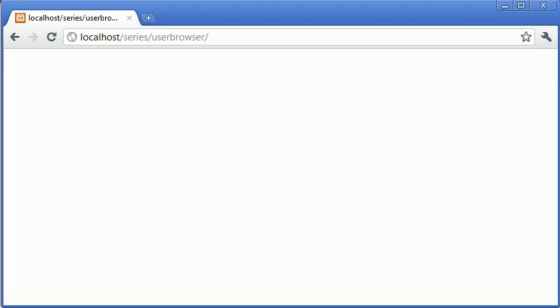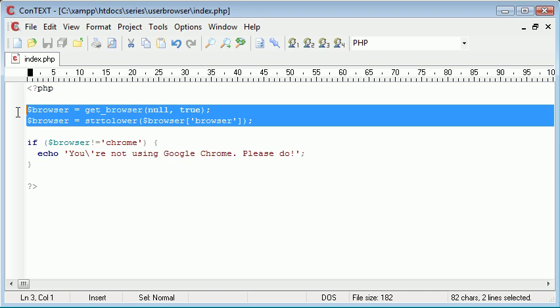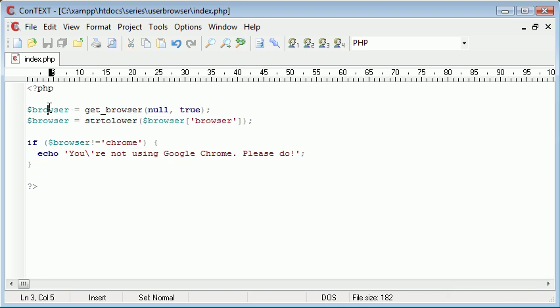So you can see how this is a really simple but effective way to detect the user's browser first of all. And I'm going to leave it up to you guys to play around with this and do whatever you want with it basically.